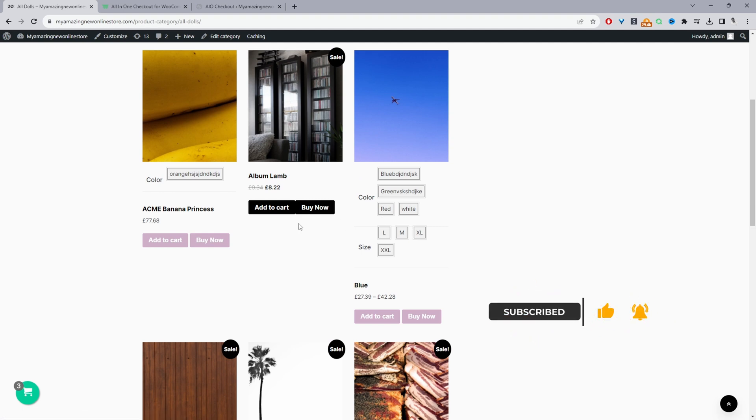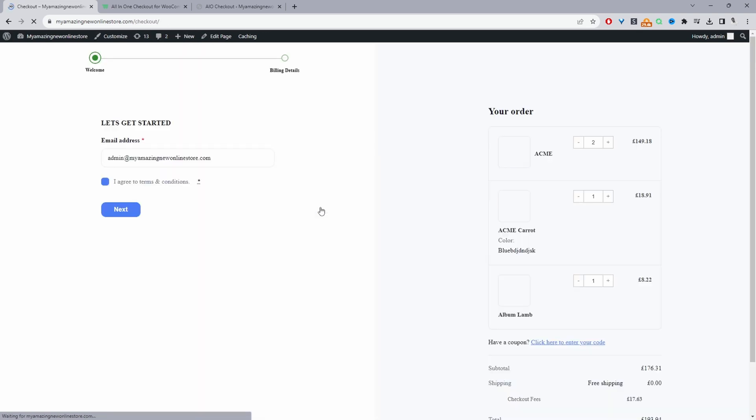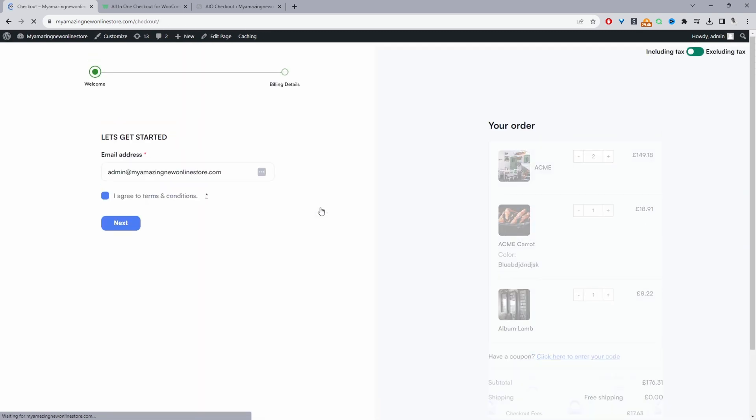If you wanted to just have the buy now button and completely hide the add to cart button, that's possible. And I'll show you how to do it later on as well. But for example, I can just click buy now and it will take us directly to the checkout bypassing that add to cart page.